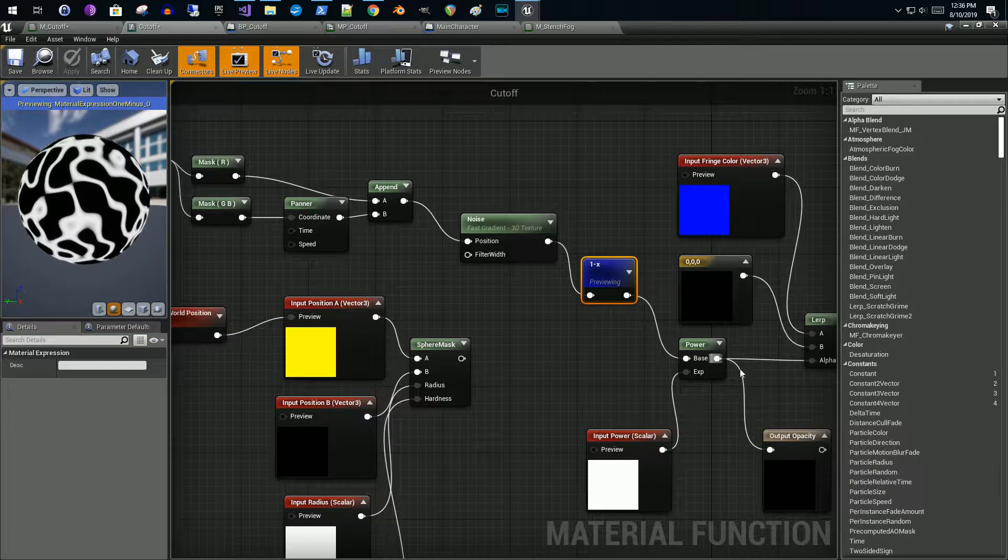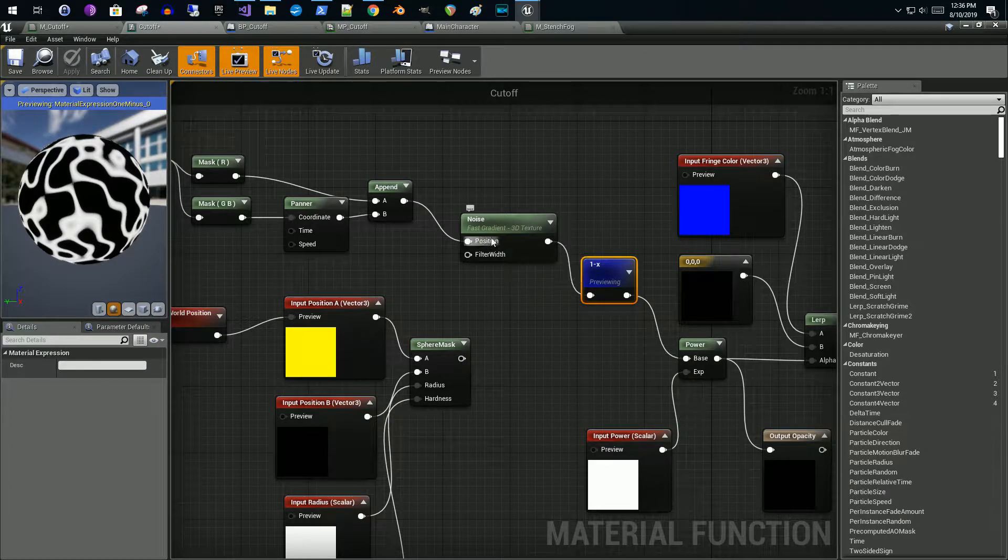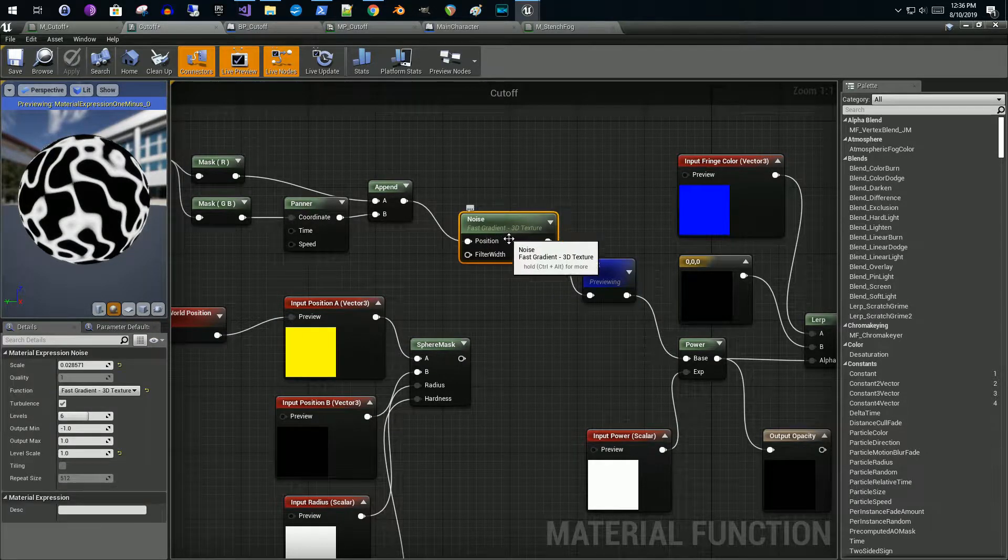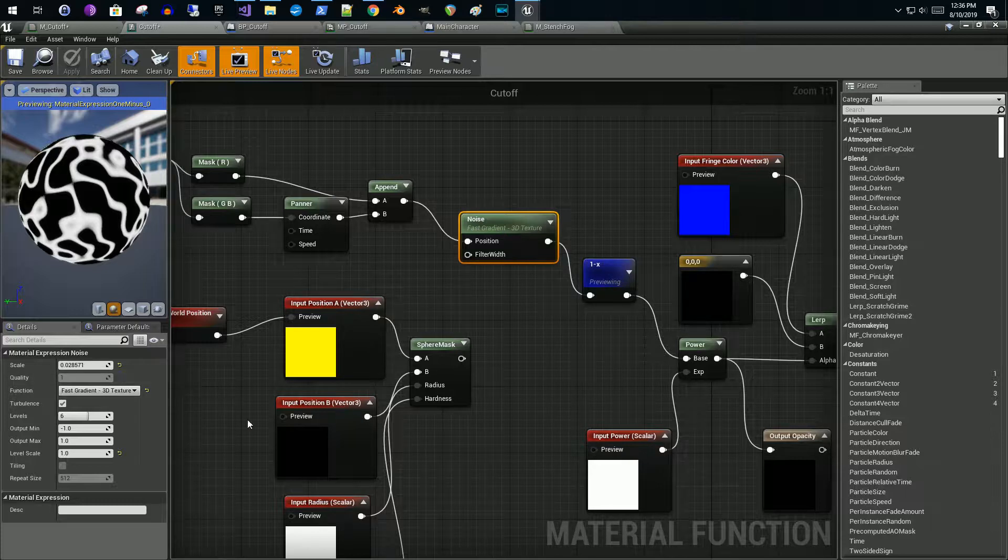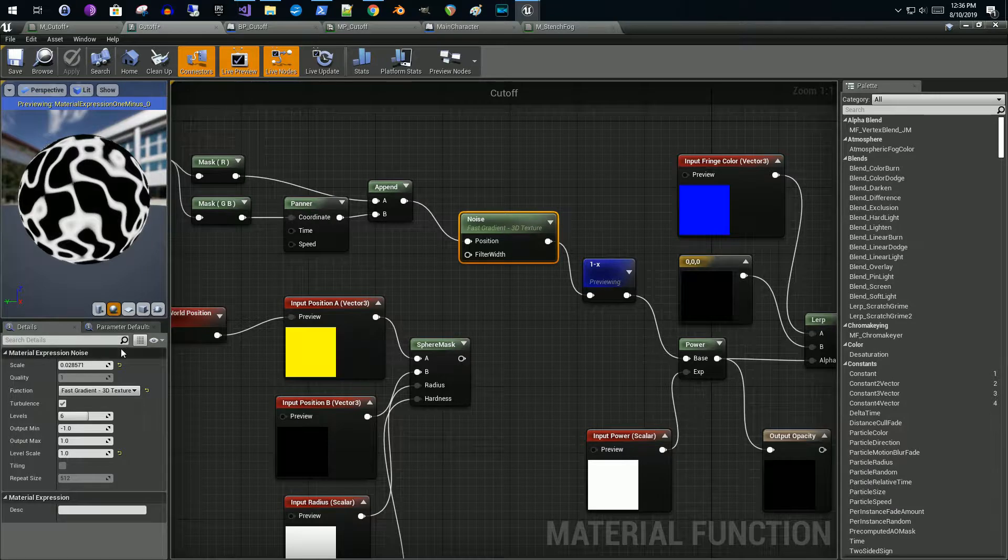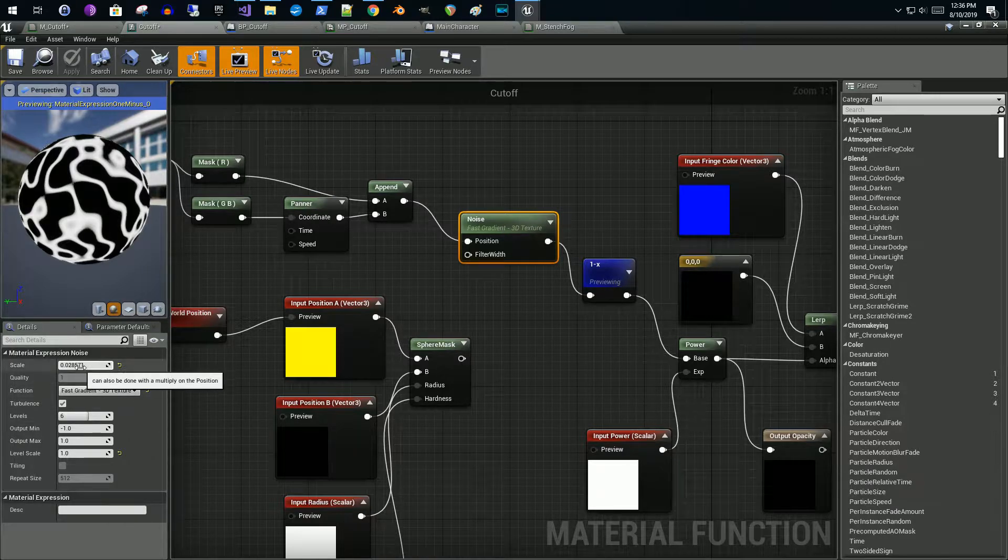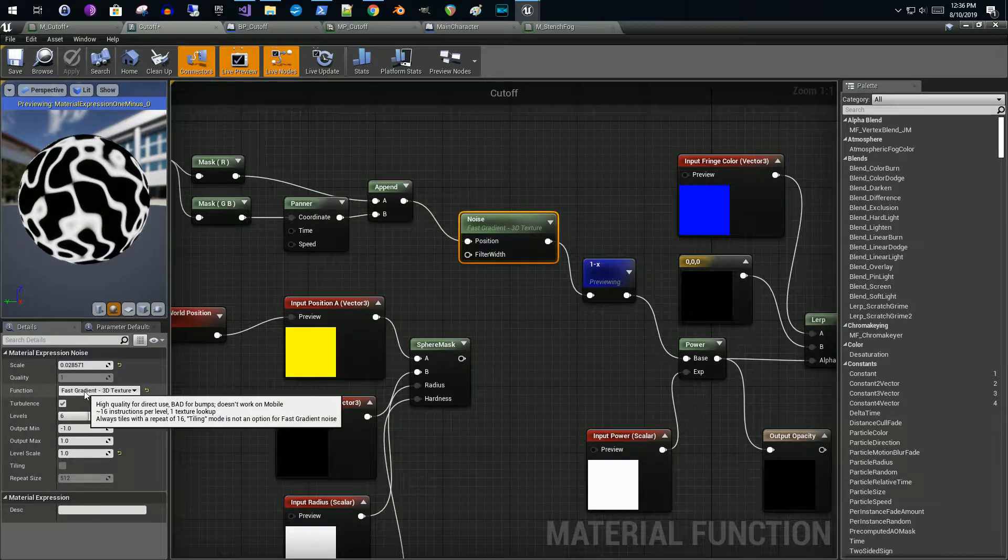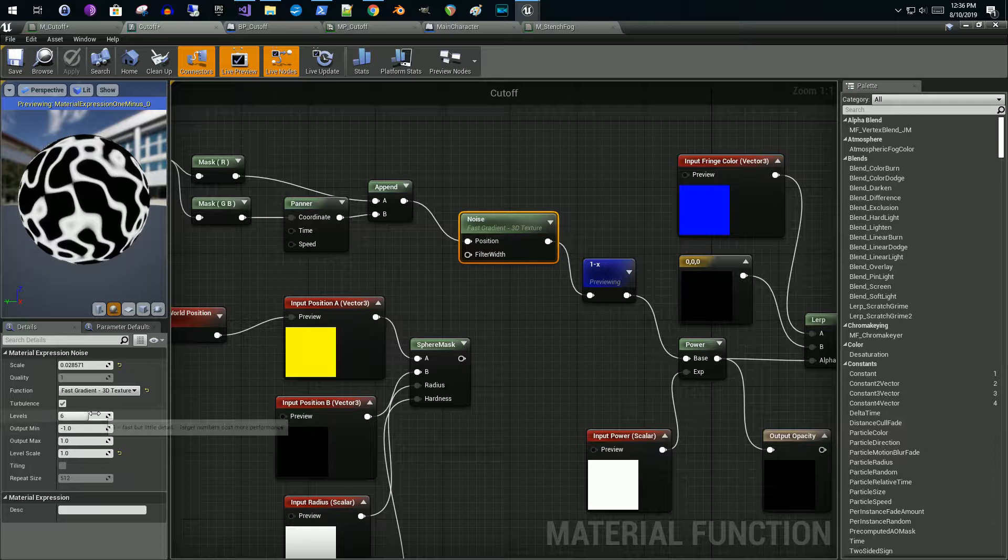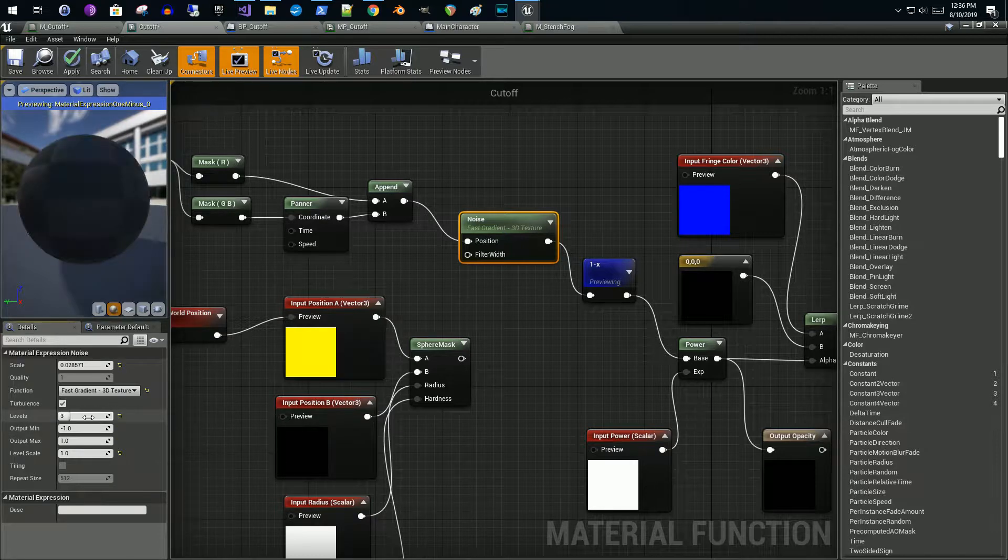The one thing to get it to look like this is I used a scale of 0.028 or somewhere down there, so you have a rough estimate. Fast gradient texture, levels I believe he dropped his down to like two or three. You can change it, I'd have to go research what this means.